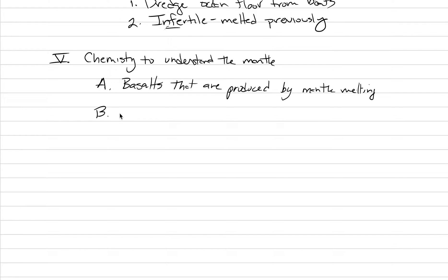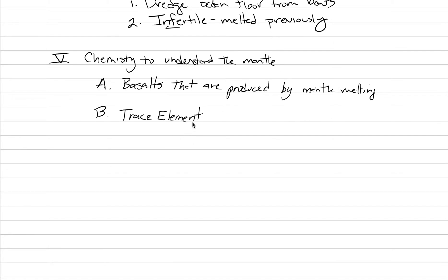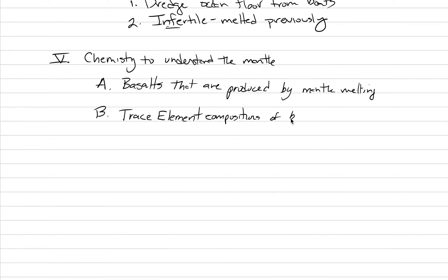So, the main type of elements that we're going to use to understand the Earth's mantle is trace elements. These are ones that occur at less than one weight percent. We don't use the major elements because those aren't sensitive enough to understand all these processes. But we're going to use trace element compositions to provide information. Trace element compositions of basalt to infer their mantle source.